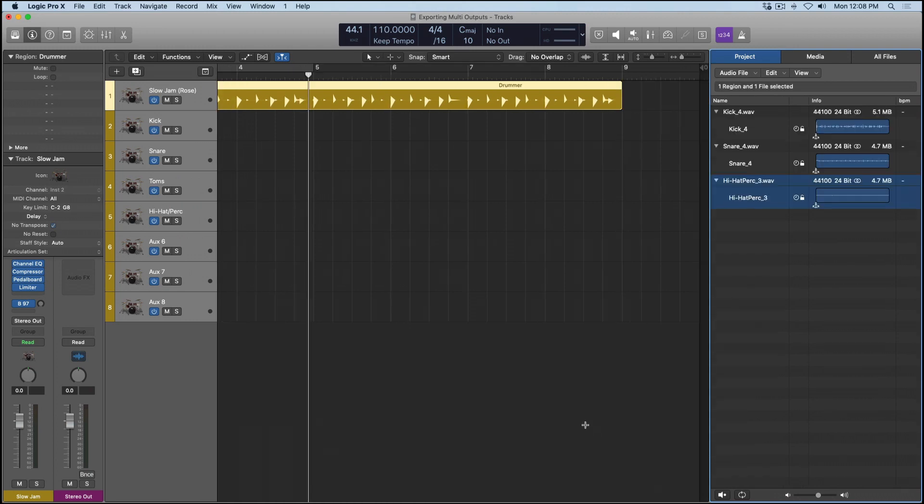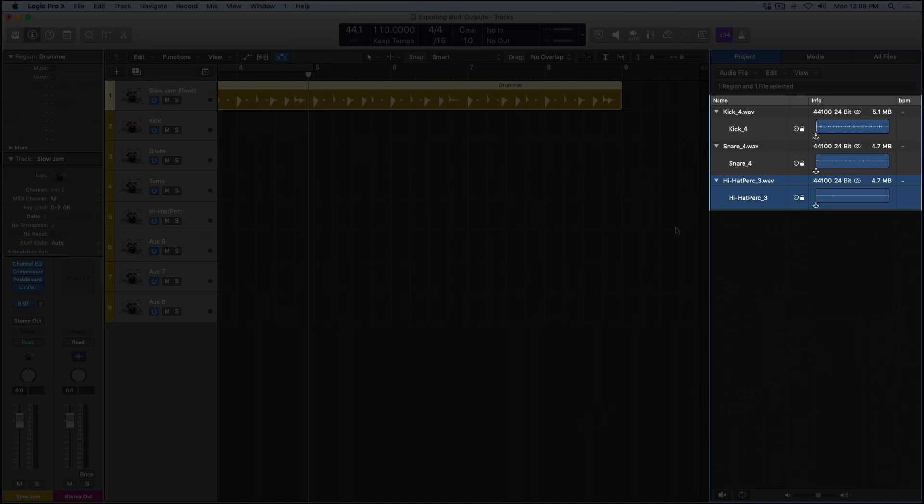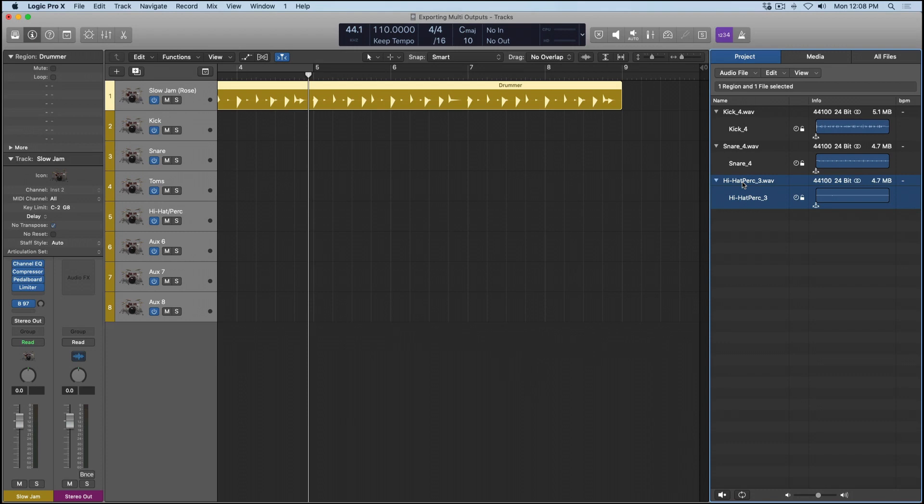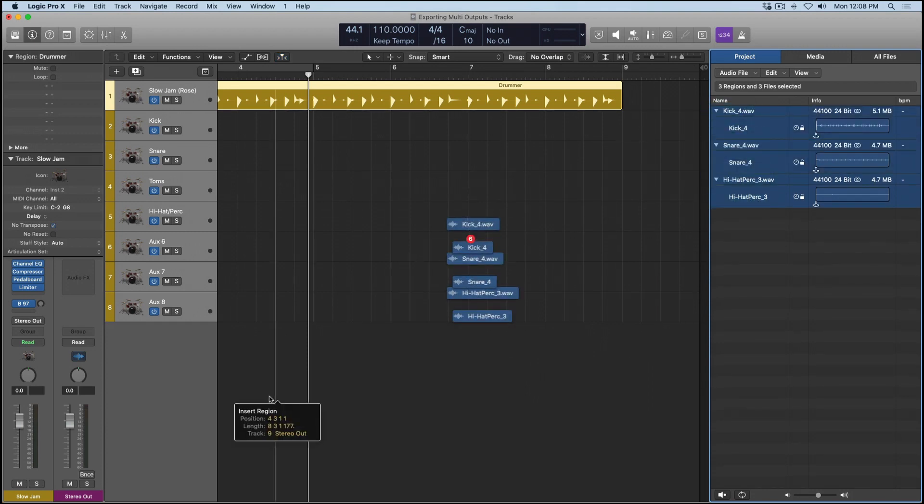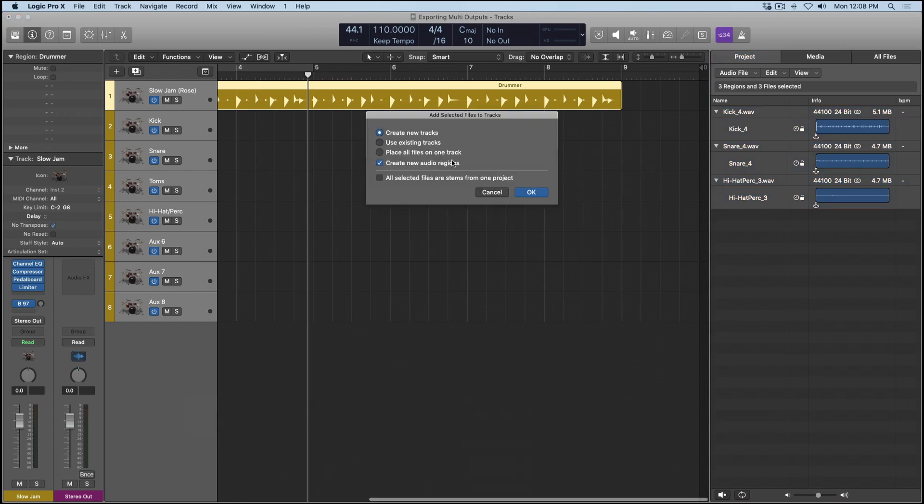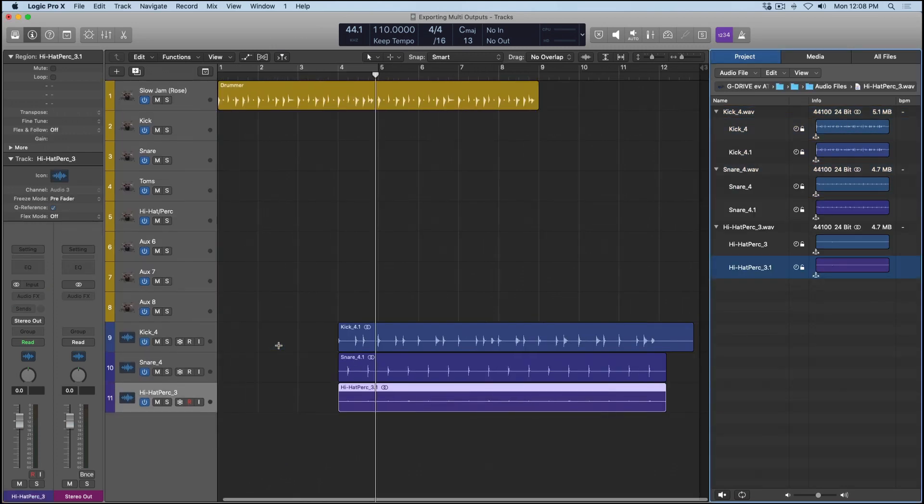And now we can see that Logic has exported three audio files, the kick, the snare, and the hi-hats. And that's because these are the only sub-instruments that are actually being performed in this drummer region. So I can select all three of these audio files and introduce them to my project. Create new tracks. And as we can see, we have the individual elements for further processing.